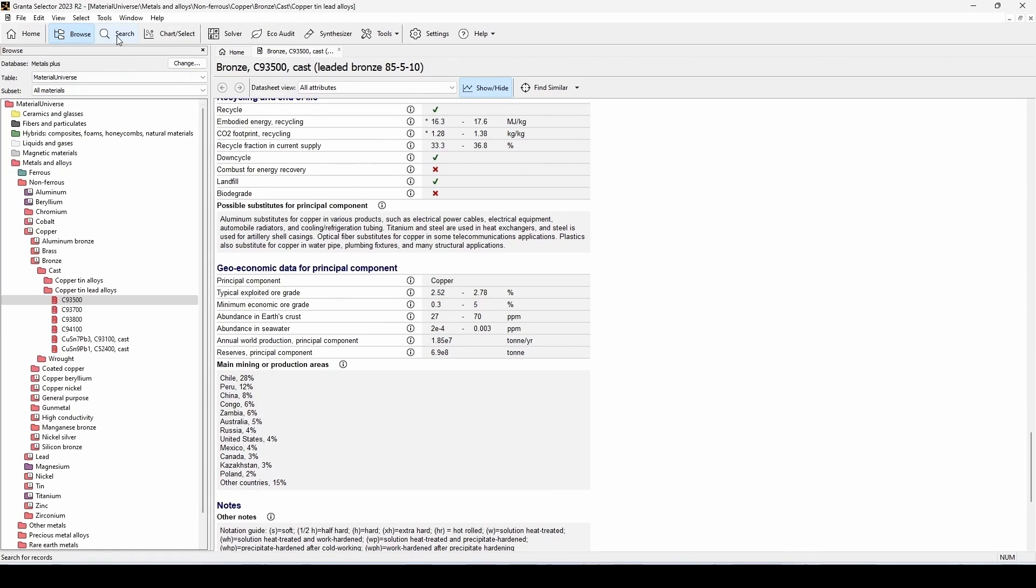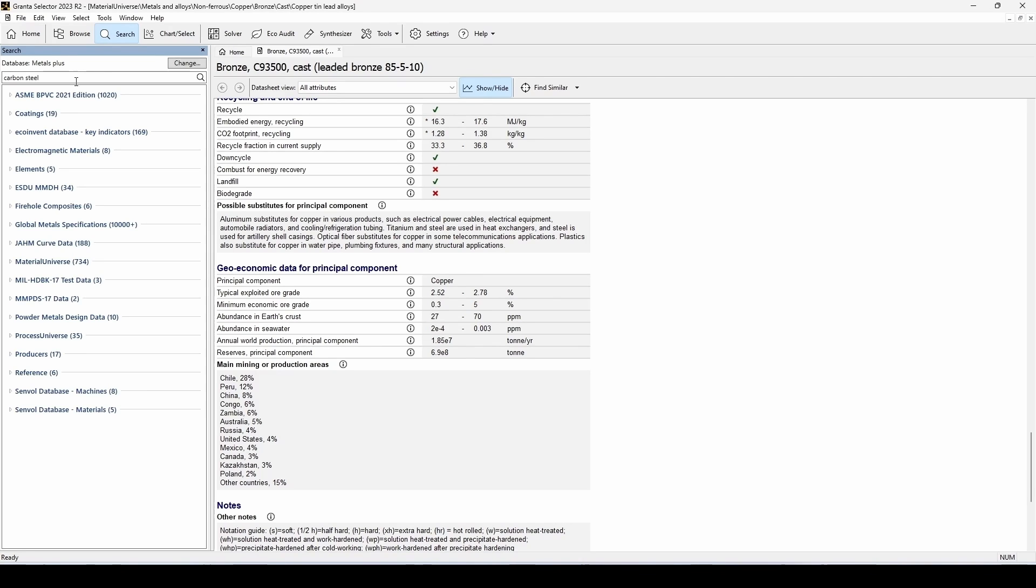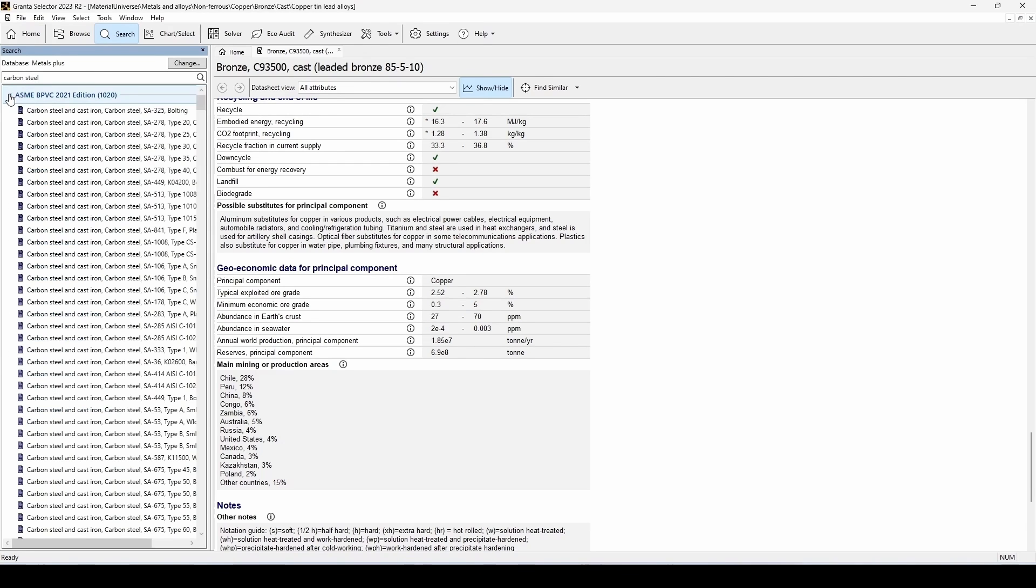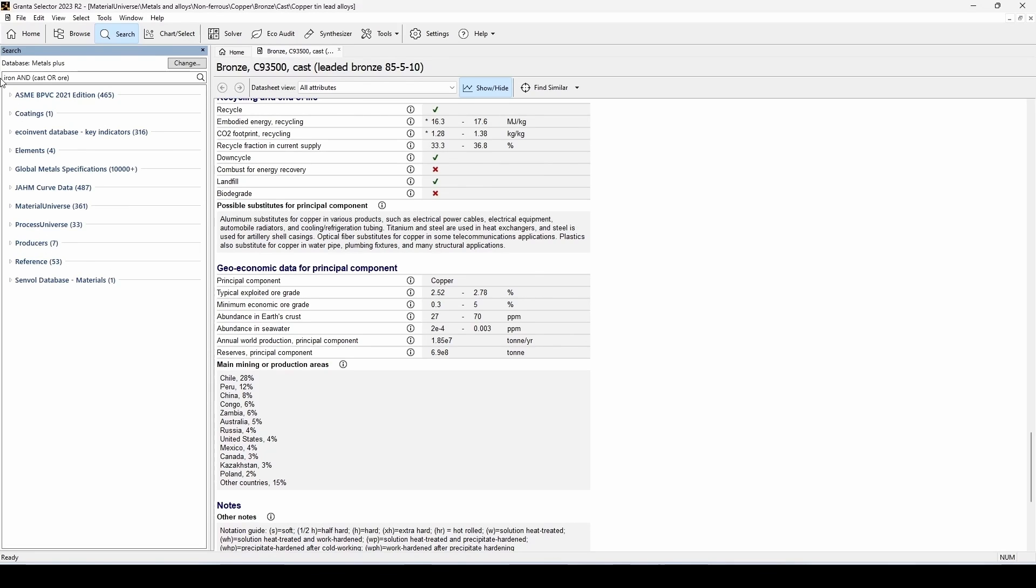Next is the Search tab, which provides a highly efficient way to search for any particular material in all the extensive databases available. The Search tab also allows you to perform logic operations. For example, searching for iron and cast or ore in parentheses will return both cast iron and iron ore results.